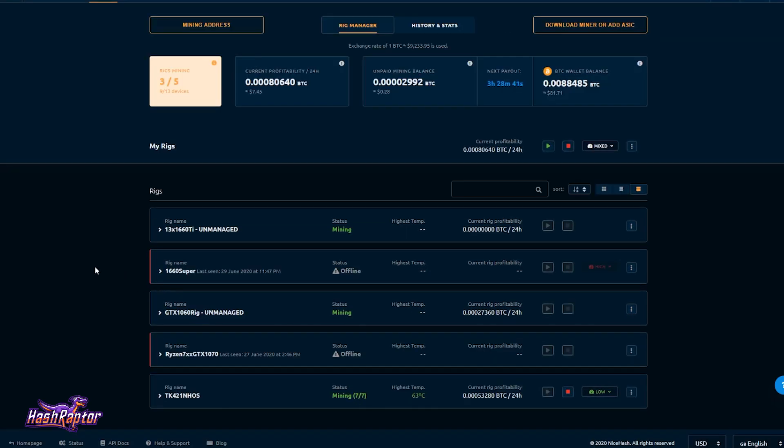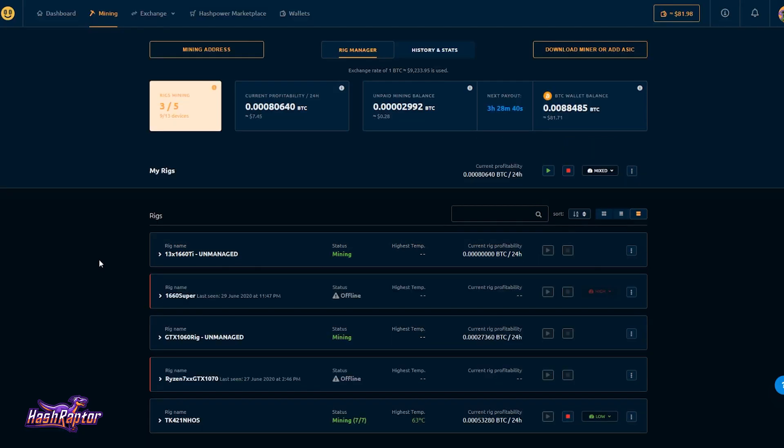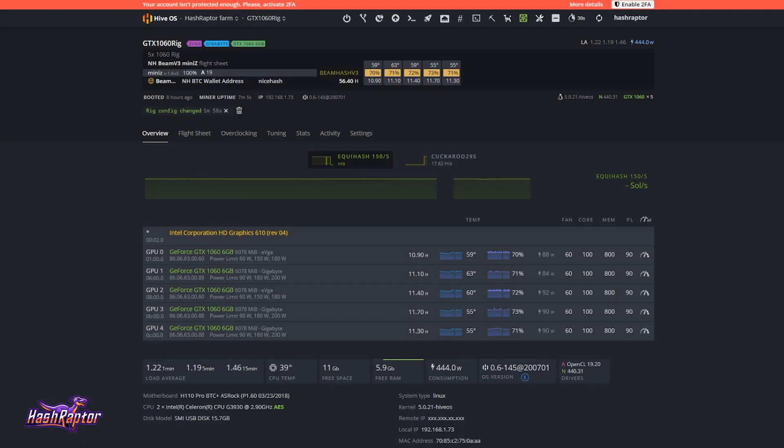Okay. I'll stop there before this runs too much longer guys. That is how you get up and running on NiceHash using Hive OS. And if you've got any questions, leave it in the comments below and I'll see you guys soon. Take care. Bye-bye.